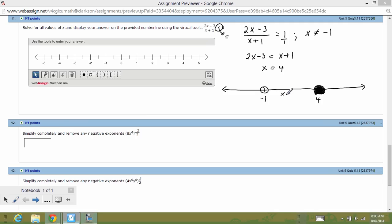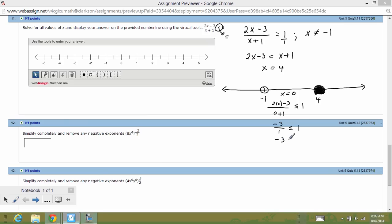We test intervals — this mocks a procedure used in calculus. Between negative 1 and 4, test x = 0 in the original expression: 2(0) minus 3 over 0 plus 1, asking is that less than or equal to 1. That gives negative 3 over 1, and negative 3 is less than or equal to 1 — that's true. So numbers in the region from negative 1 to 4 are acceptable and will check in the inequality.